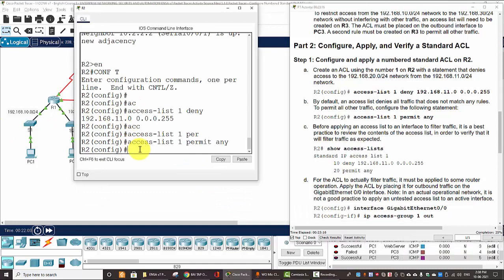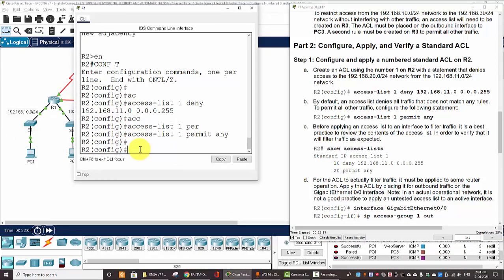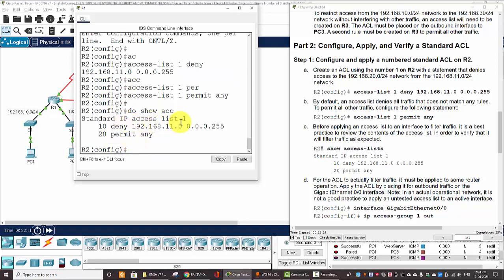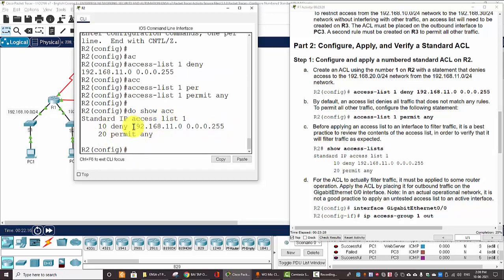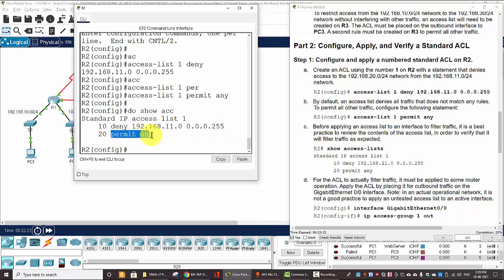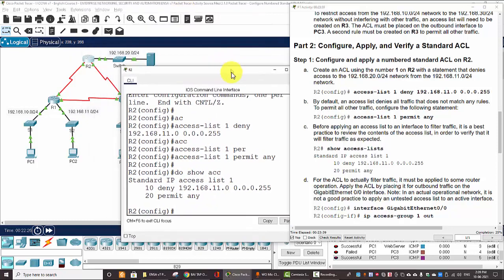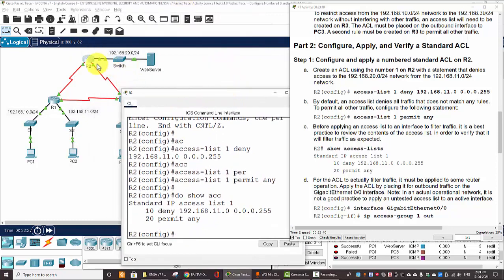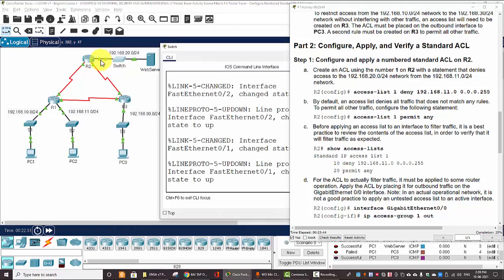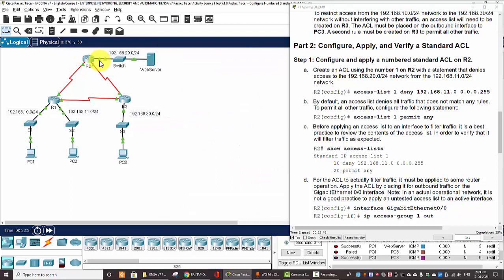So, after creating the ACL, we can verify by using do show ACL. And here we have the ACL with the two rules. So, first one is denied from the 11 network. And then the second rule will permit any.